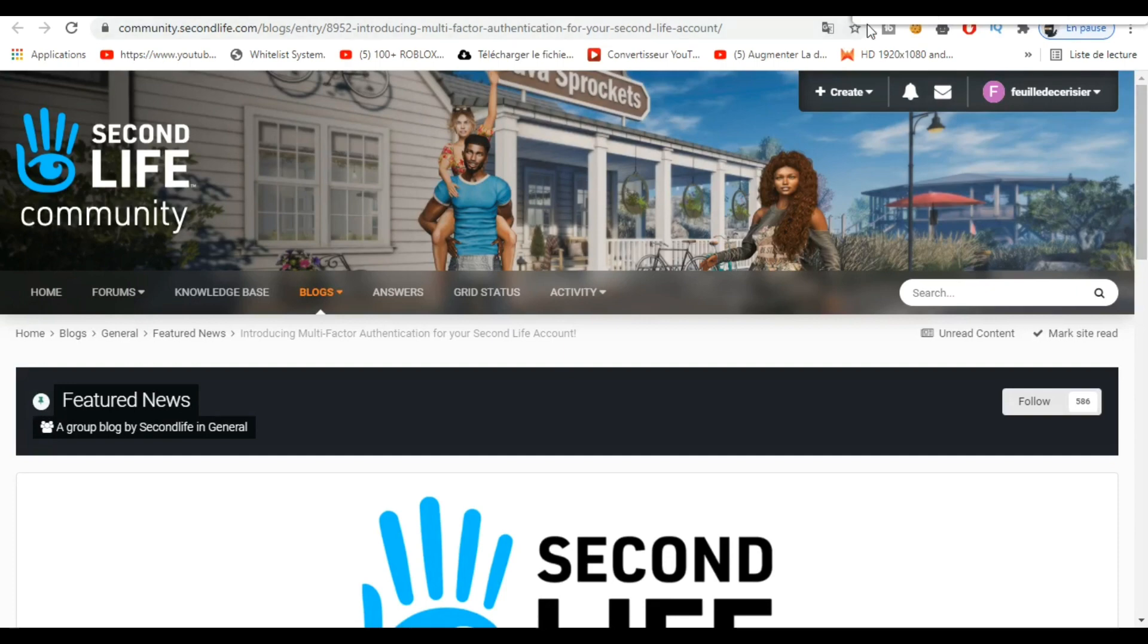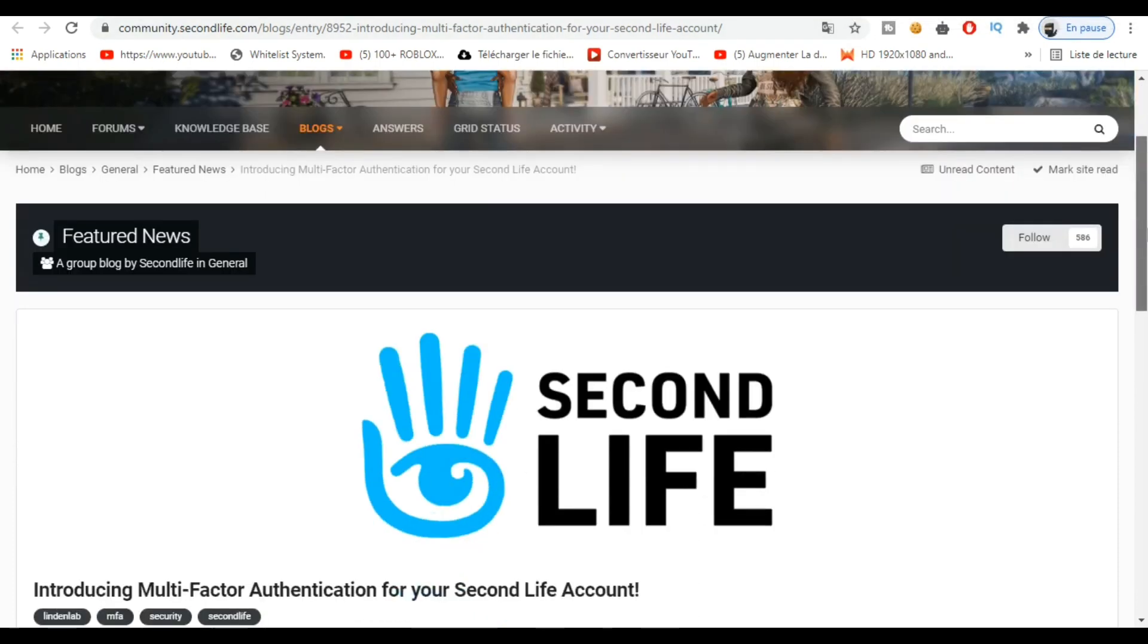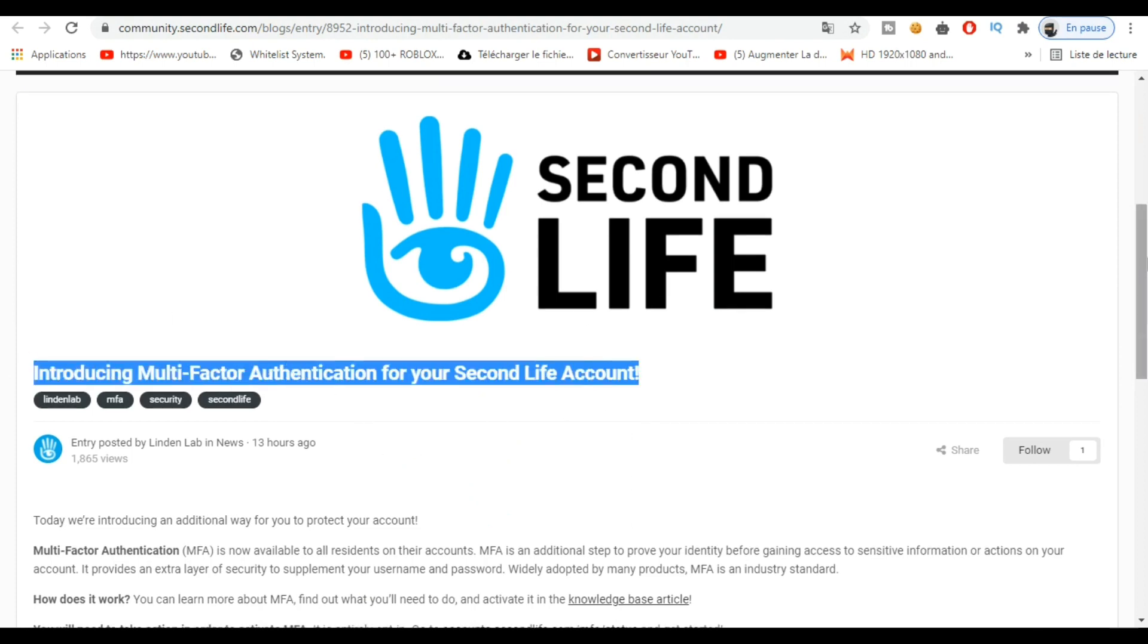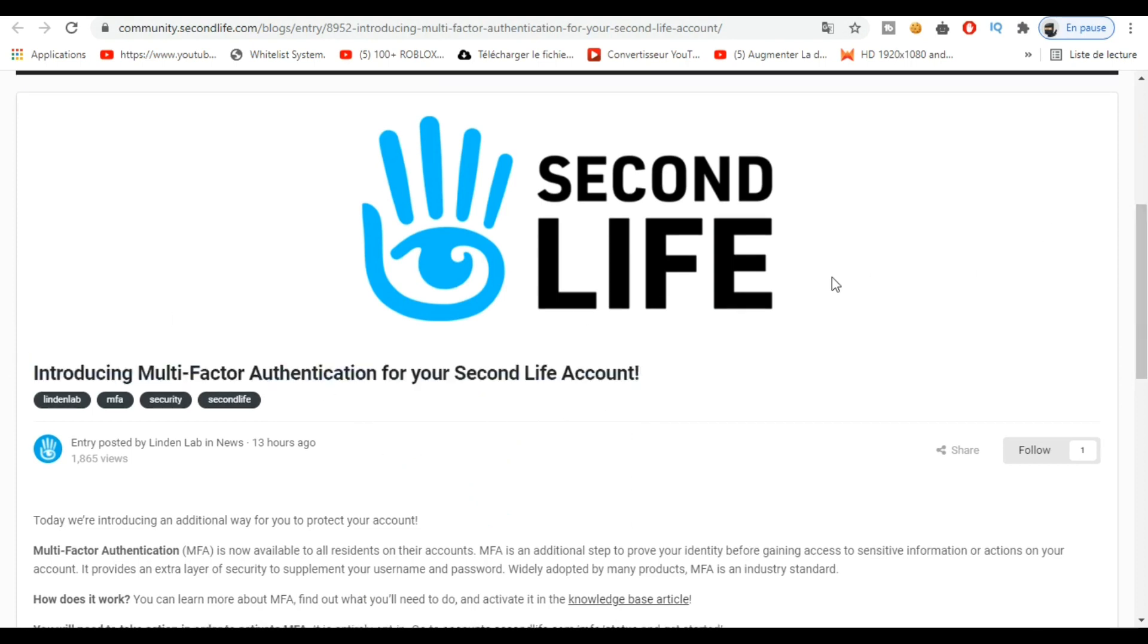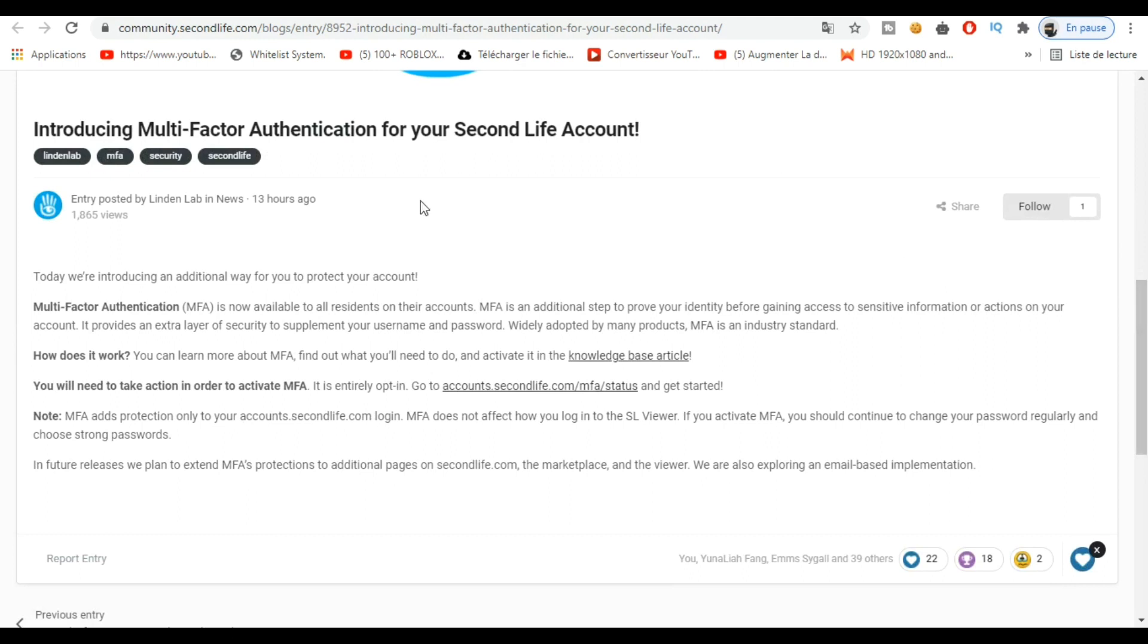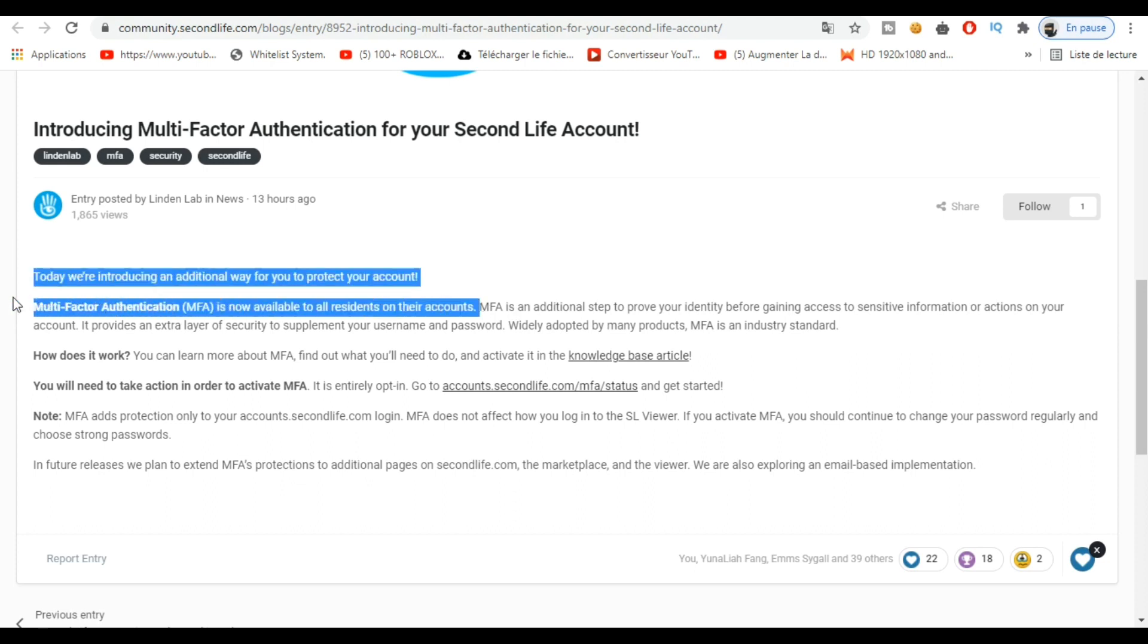Hey everyone, welcome back to my channel. Today we're going to talk about this announcement from Second Life about multi-factor authentication for your Second Life account. As you can see right here, it's available for everybody in Second Life.